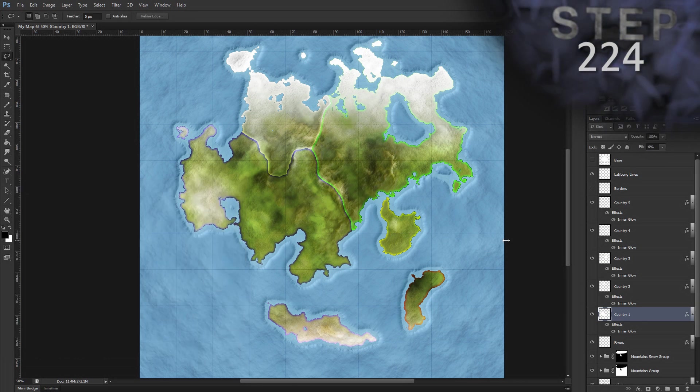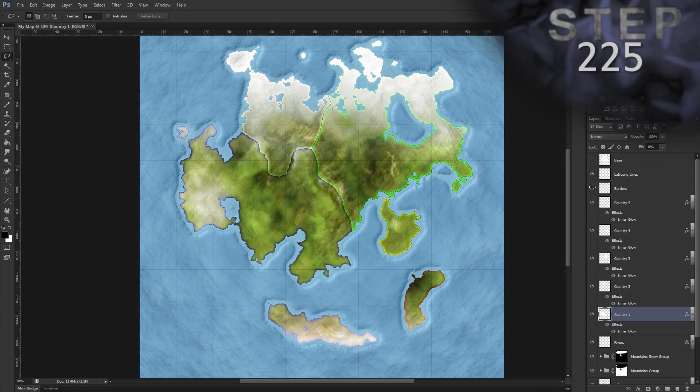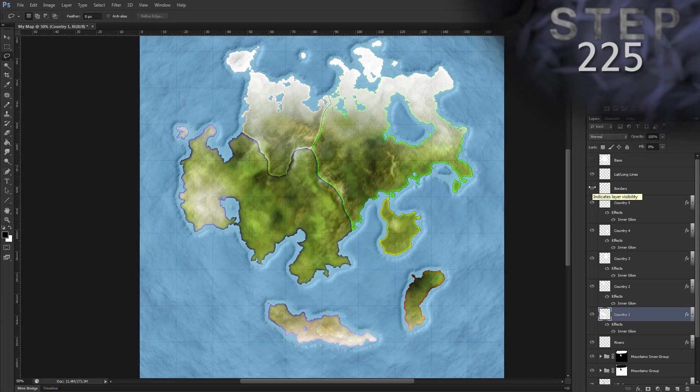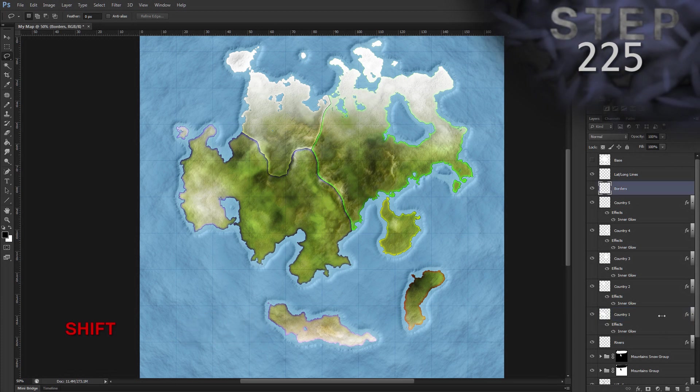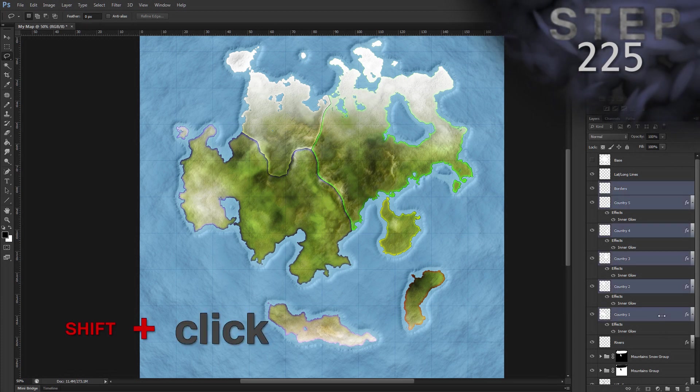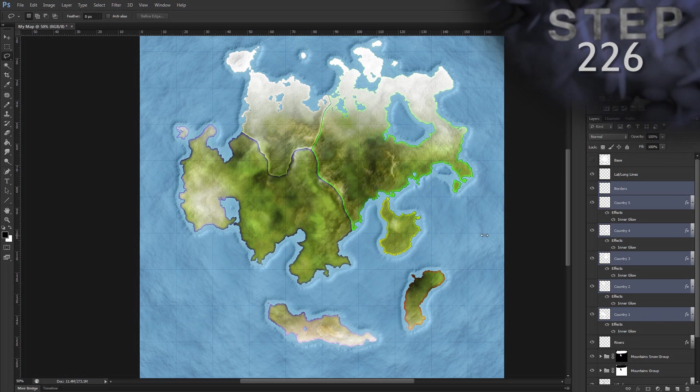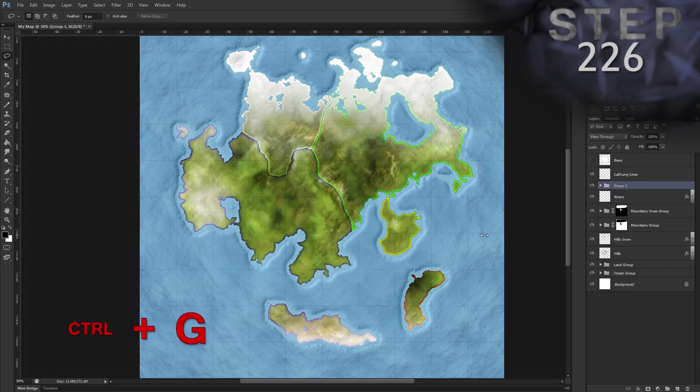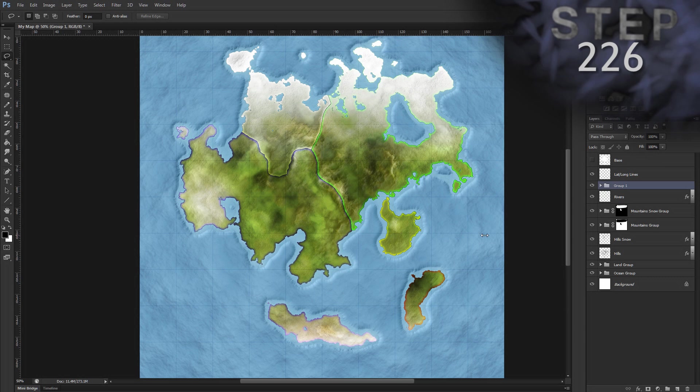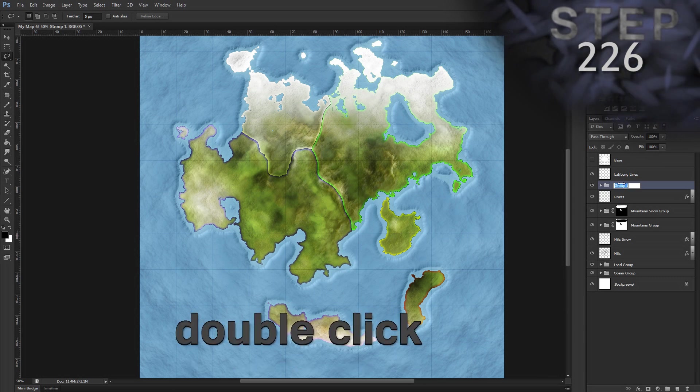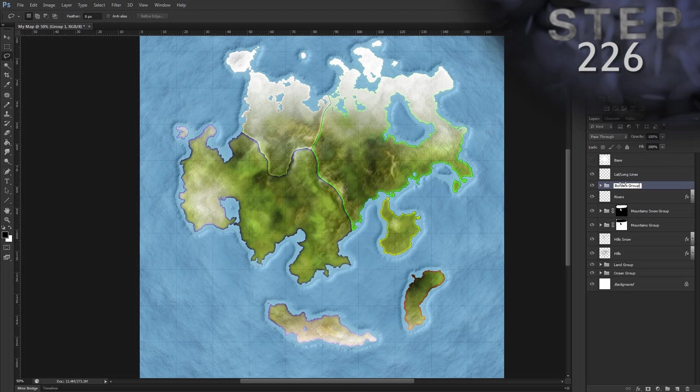Unhide layer borders. And now let's select all the country layers and layer borders. So I'm going to select layer borders, hold shift and select layer country one to select all those. Group the layers, control G, and rename the group to borders group. So double click the group name, borders group, enter.